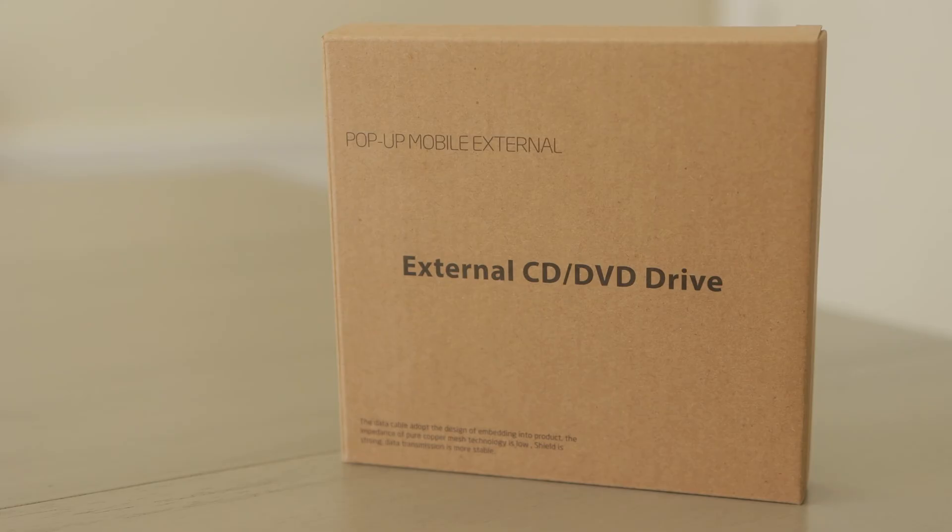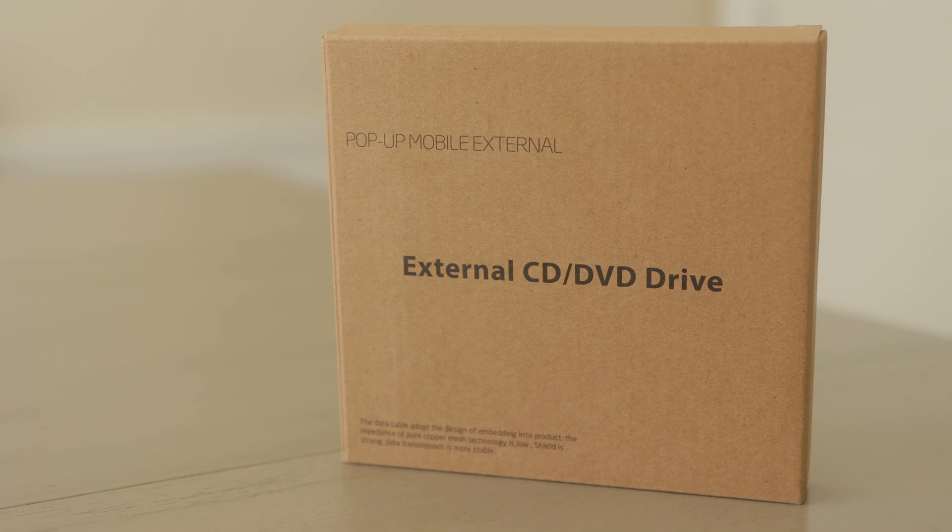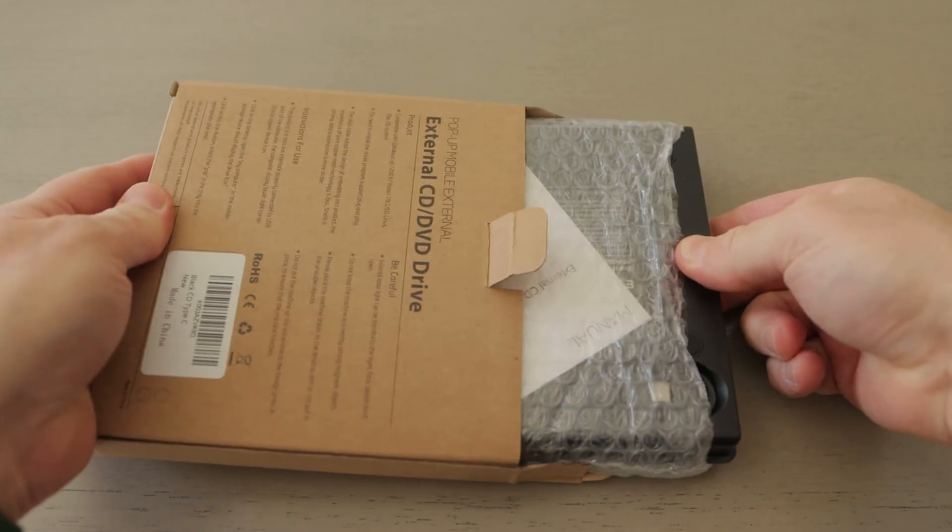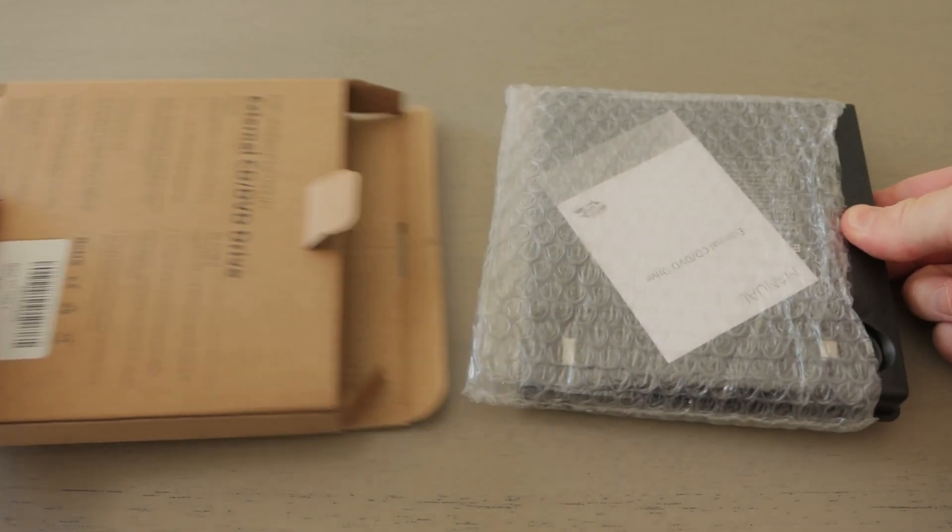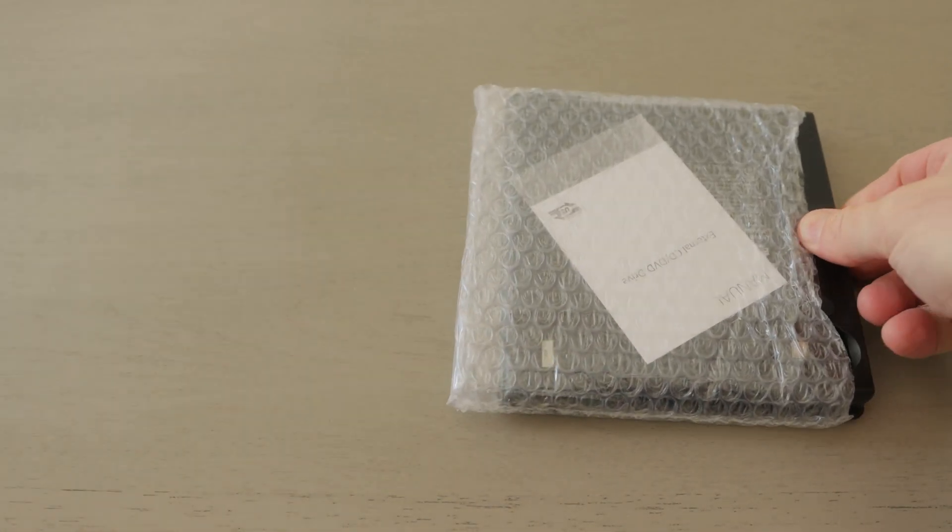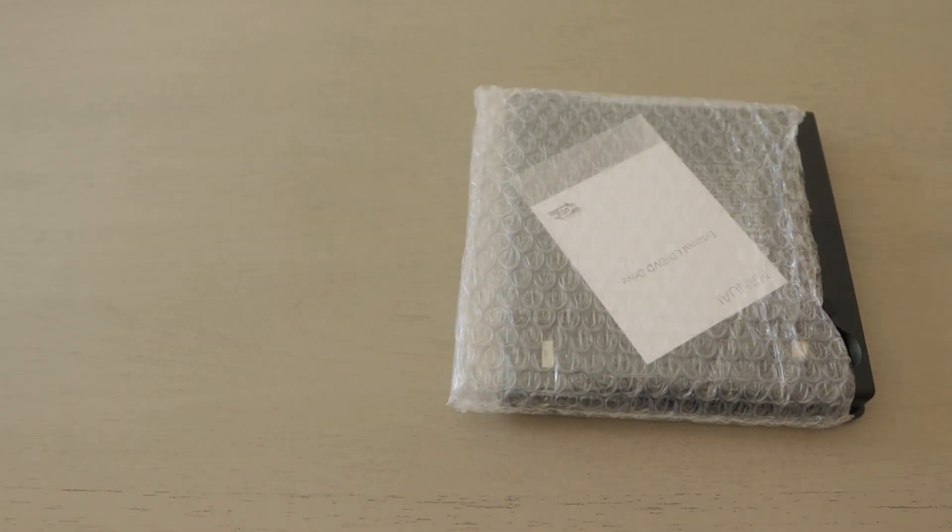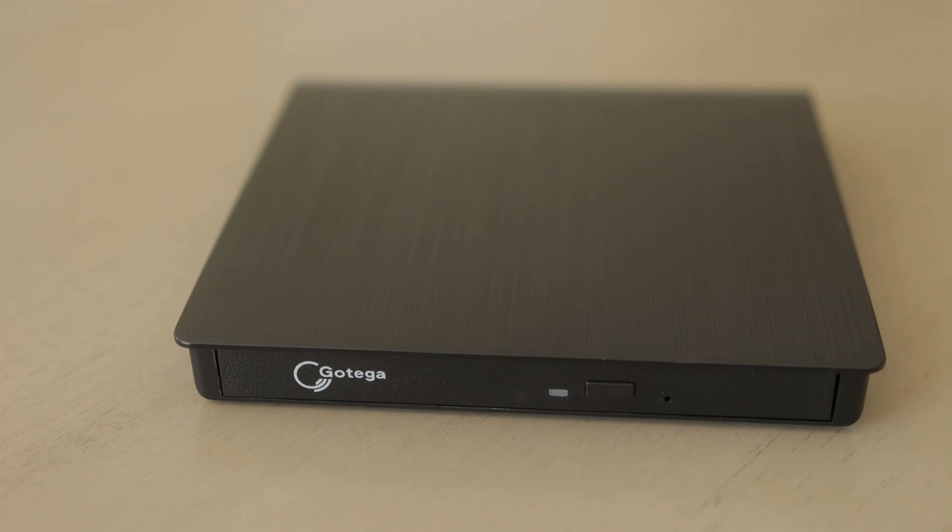Unboxing and Overview. I purchased the Gotiga External CD DVD Drive from Amazon. It has minimal packaging, which is good for the environment. It simply comes with the External CD DVD Drive, which is compatible with Windows and Mac.